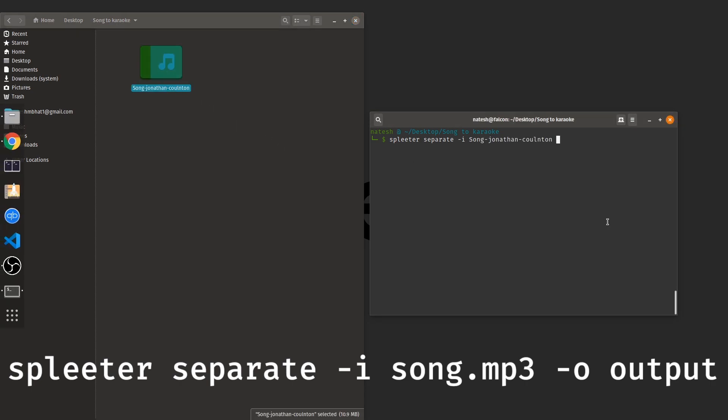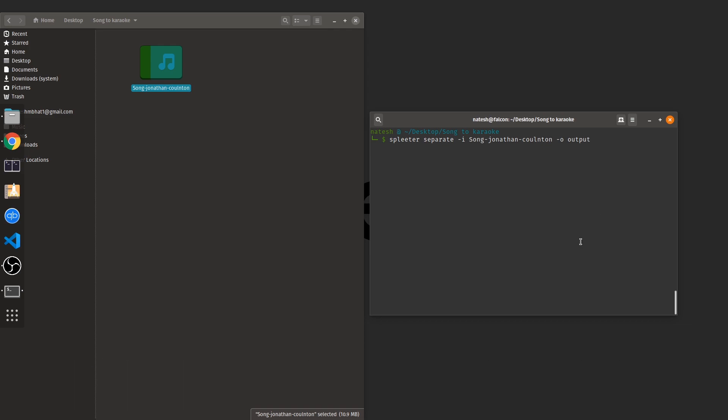This is the name of the file and the output we want it to be present in the folder called output. Okay so the output is specified with the dash o option. Press enter and wait for some time.